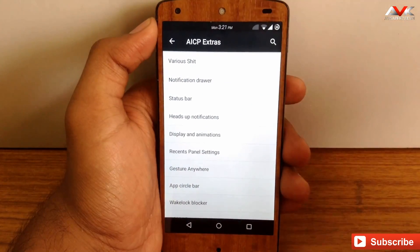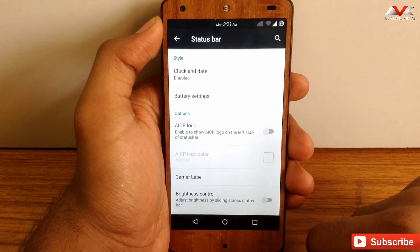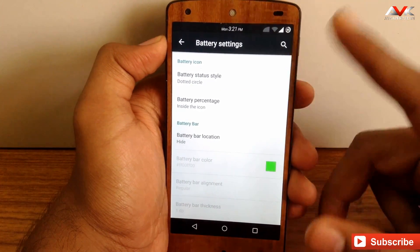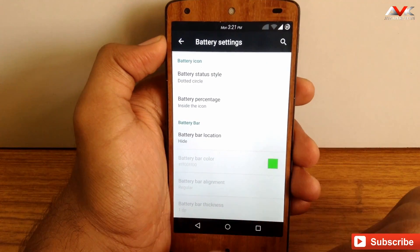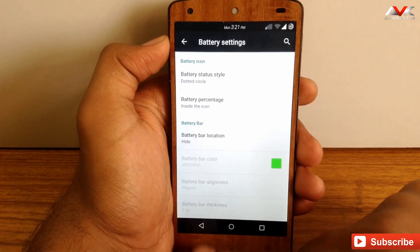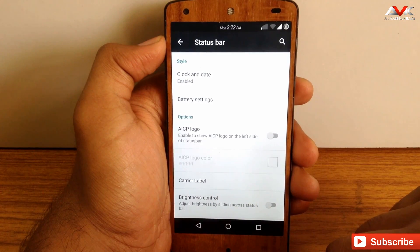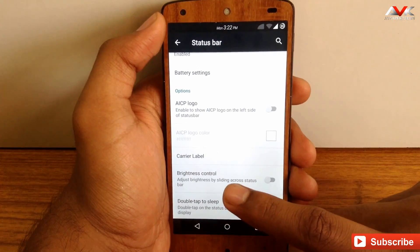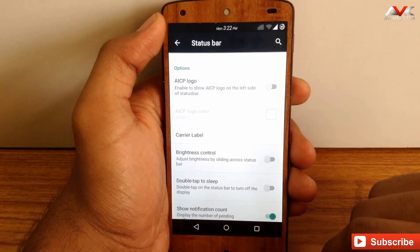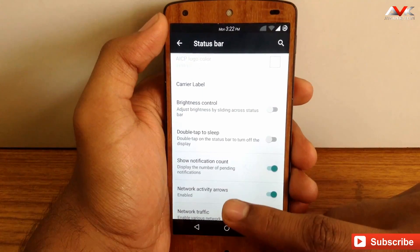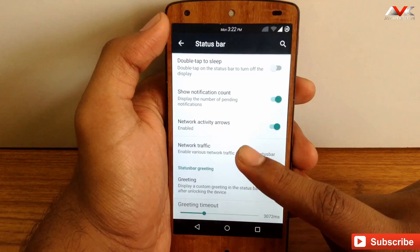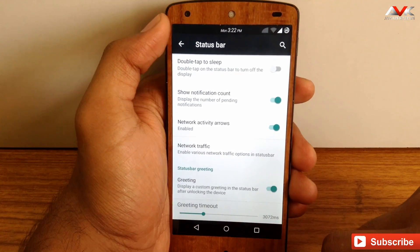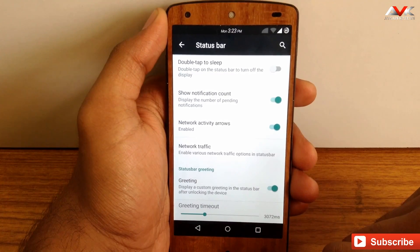The next option is the status bar, where you can customize the clock and its display options. You can customize the battery style, enable battery percentage inside the icon, enable the battery bar, and customize different options for the battery bar. There is also the AICP logo option, which will show the AICP logo on the left side of the status bar. You can enable the carrier label, enable brightness control, a double-tap split feature, and enable notification count. You can also enable or disable the network activity arrows for Wi-Fi and mobile data, enable the network traffic monitor, and enable greetings that appear when you unlock your device.